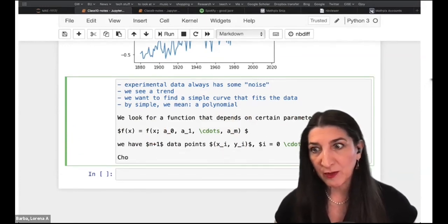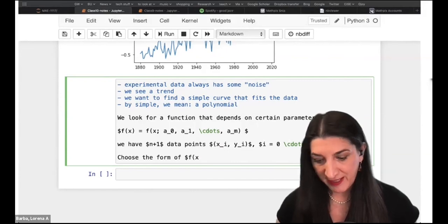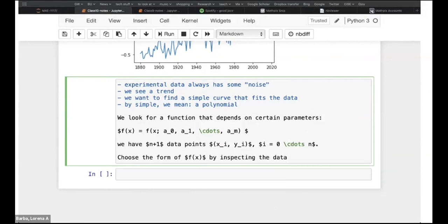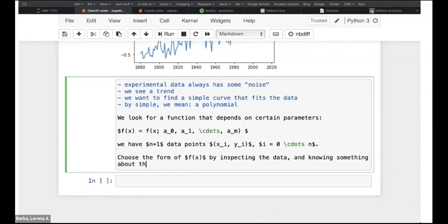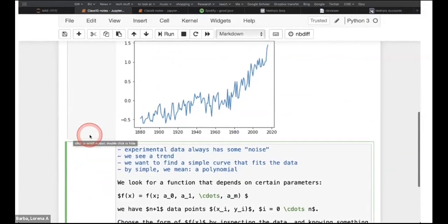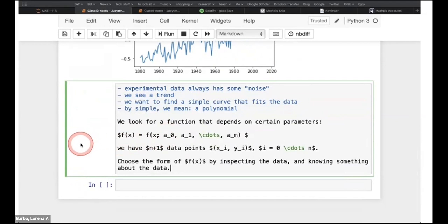We're going to choose the form of F(x) by inspecting the data and perhaps knowing something about it. In this case, we've been watching the news — we see the trend here. The temperature does seem to be increasing, so we're going to try to fit a straight line to start with. We want to choose the form of the function, compute the parameters that best fit the data, and we're going to do that with the least squares minimizer.